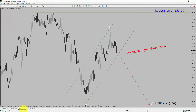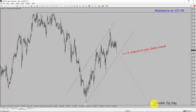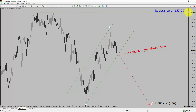Next, let us take a look at the 1-hour timeframe. The trend is down in the 1-hour chart. Intraday resistance is present at the 157.99 price level. Price action is most likely going to drop to print a bearish wave via double zigzag leg, which offers a chance to join the downtrend in EUR/JPY. A decisive bullish breakout above 157.99 resistance level is going to end the downtrend in the 1-hour chart of EUR/JPY.